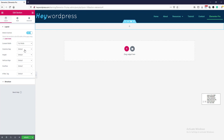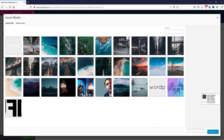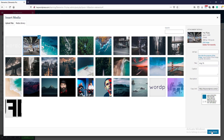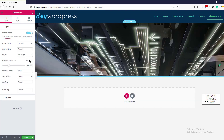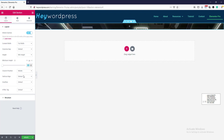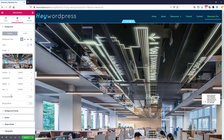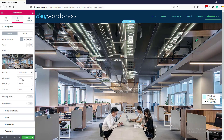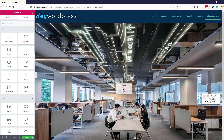Now we will create a new section. We will make it full width and set a background image. Go to layout and set the minimum height to 100VH. Then go to style, set background position to center, repeat to no-repeat, and size to cover.